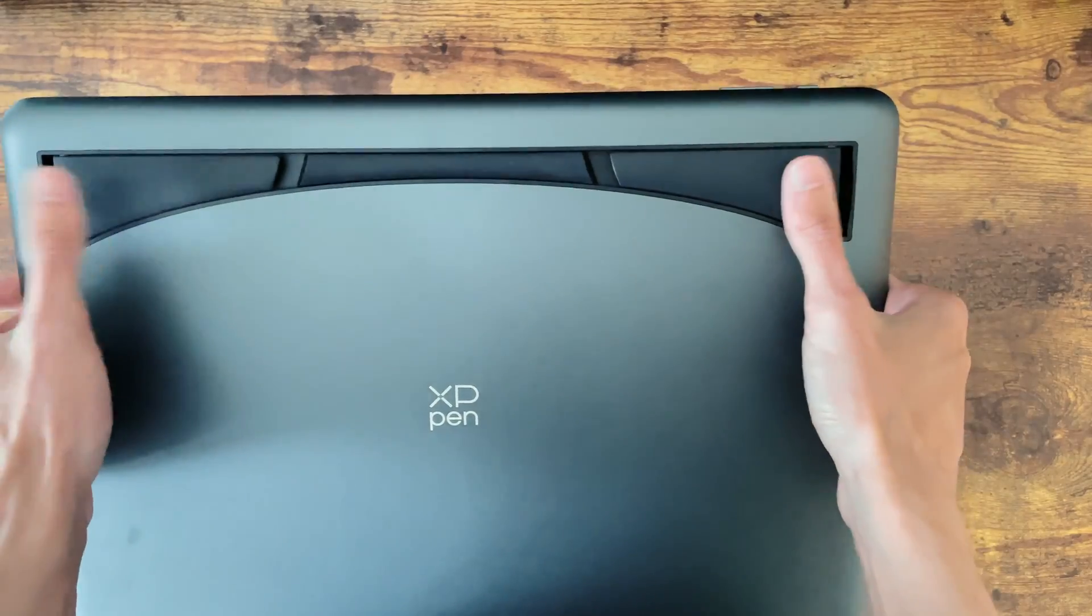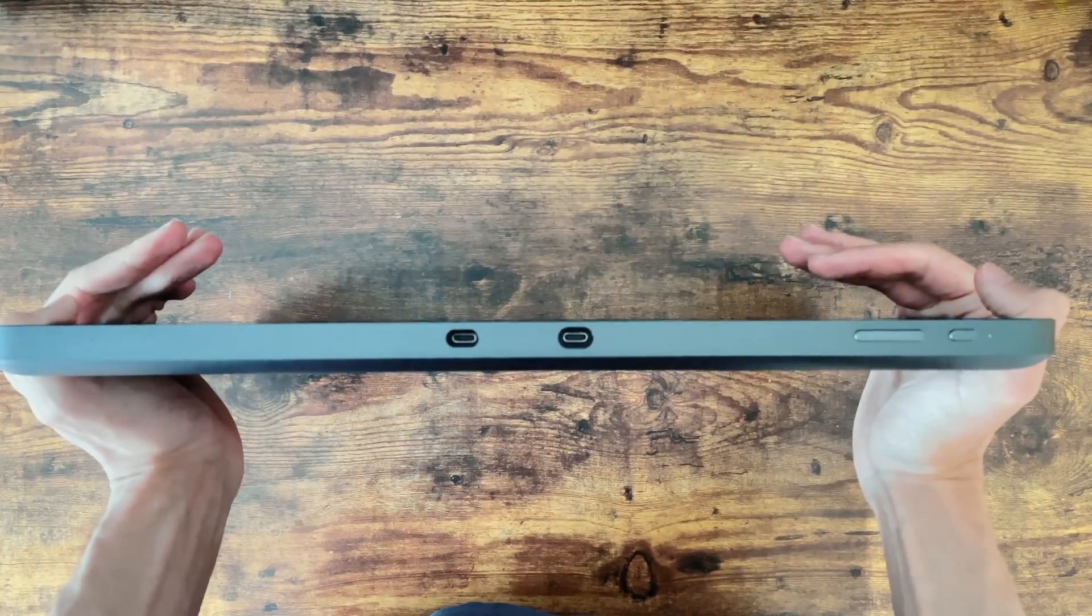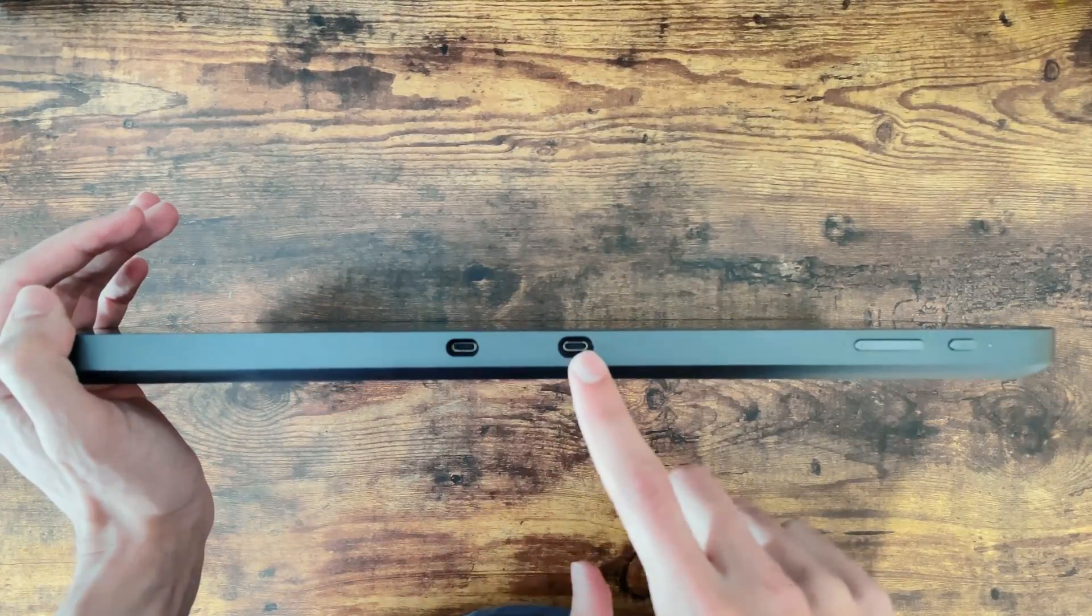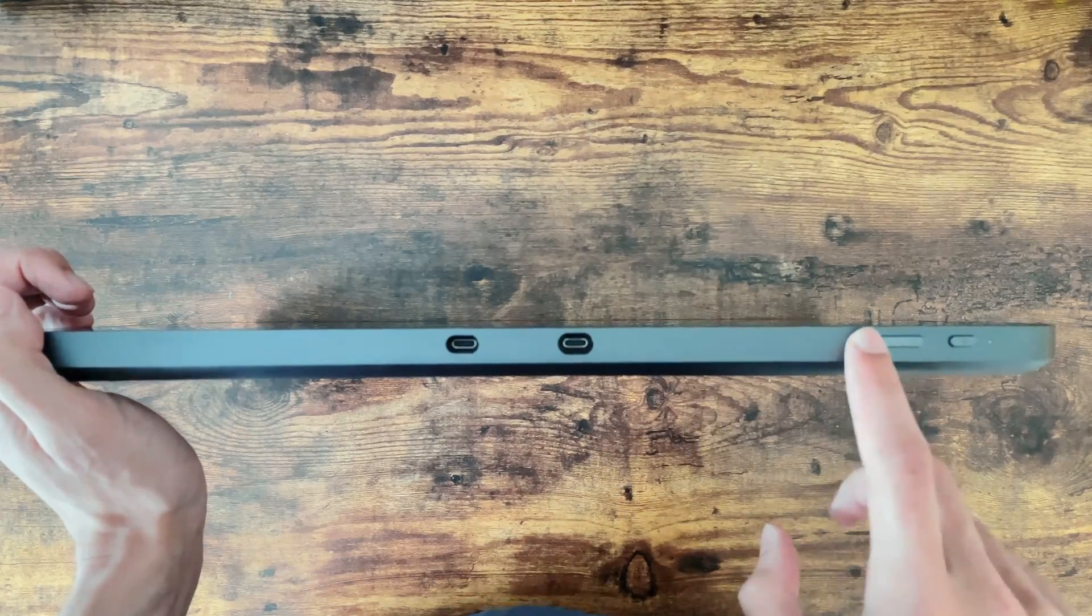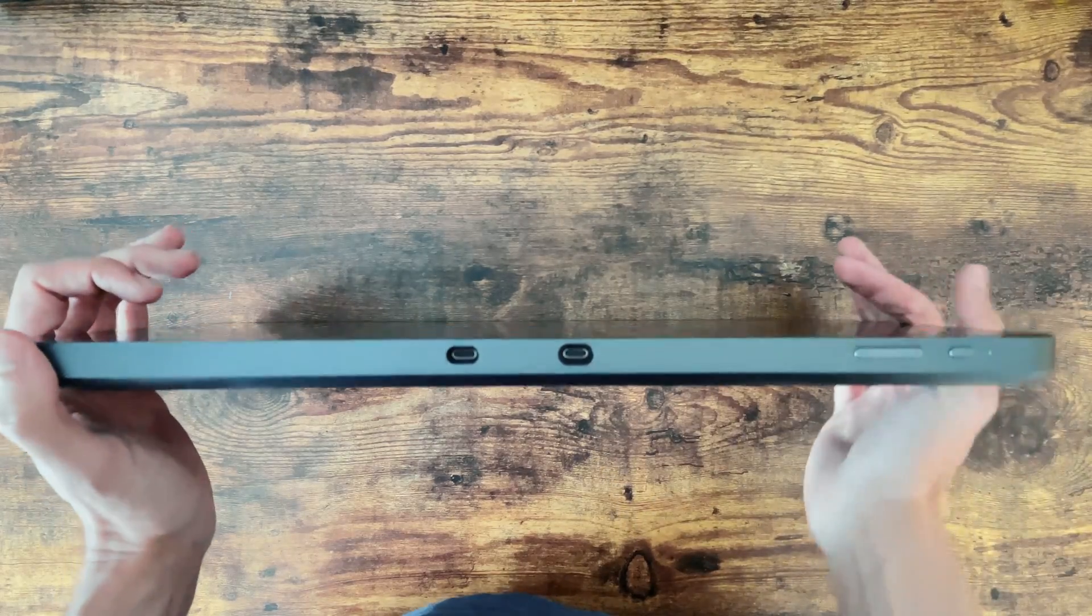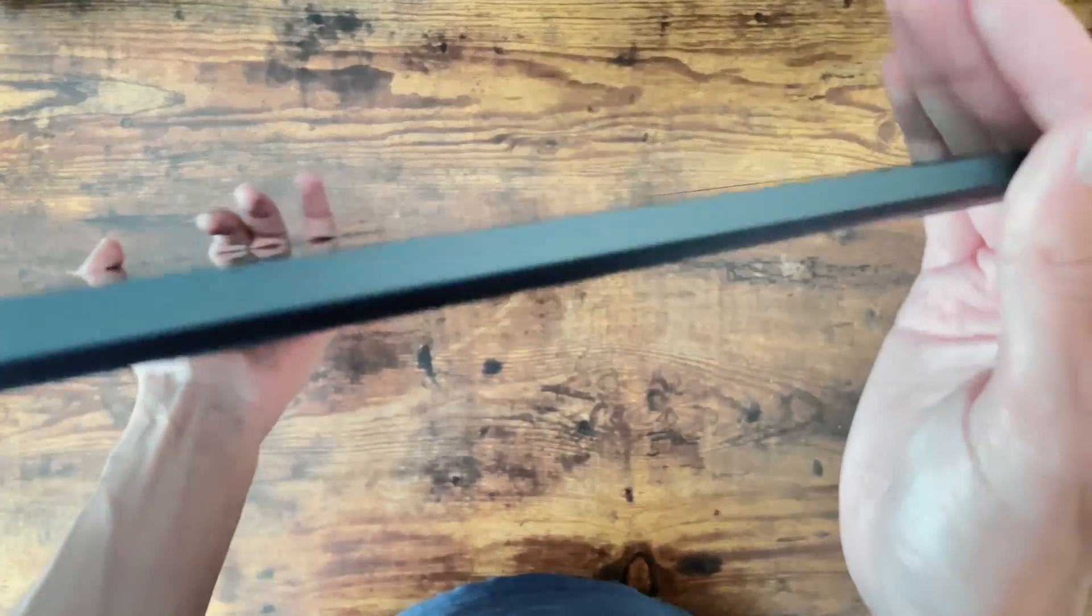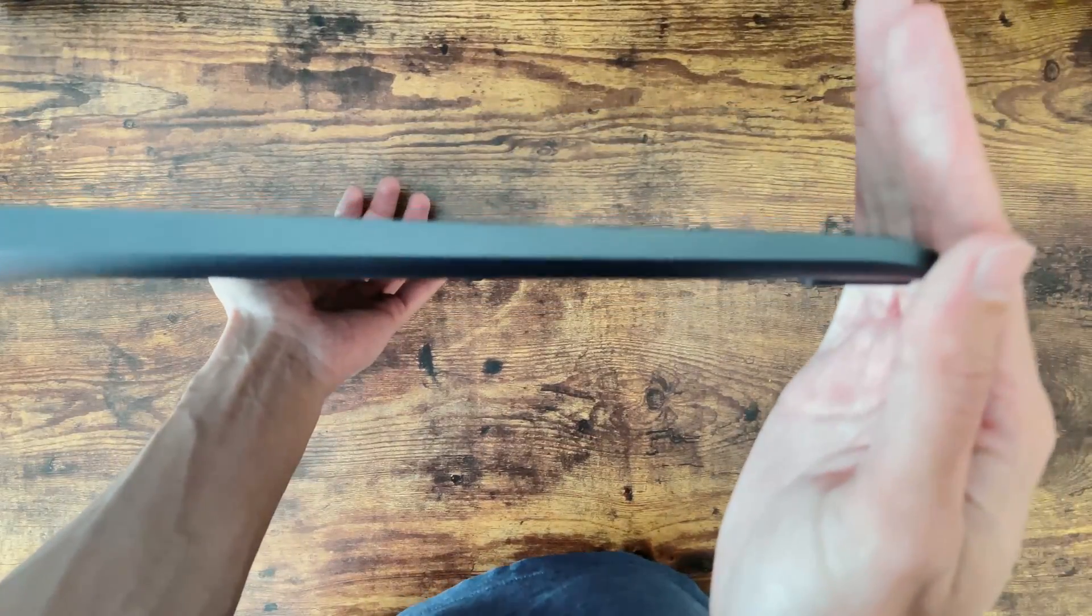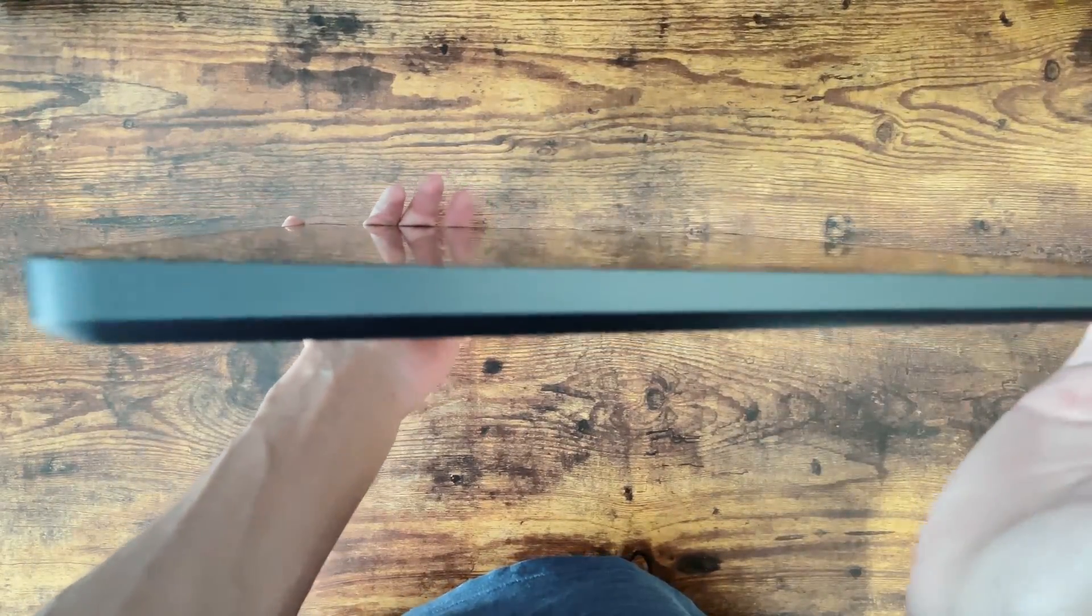We've got the fold out stand legs here and on top we have the two USB C ports, one for the all-in-one cable and one for the optional power as well as the power and brightness adjustment buttons. The display itself is pretty thin but gradually thickens out towards the top.